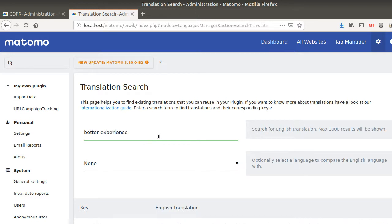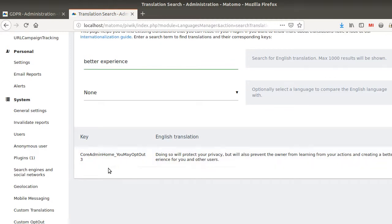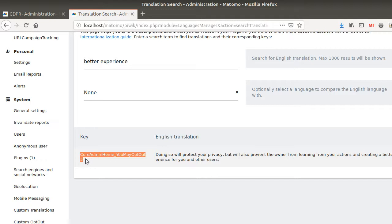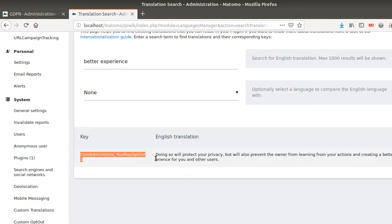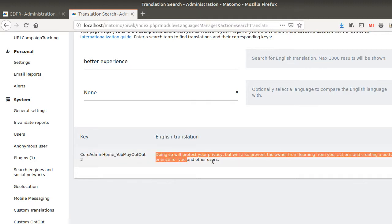And here it's telling us, basically here the key is the Core Admin Home. So you don't really need to know that by heart. All you need to do is just to do a copy and paste because that's how it works. Actually, you have some table with some keys and then you have an entry value. And here you get the full sentence. And here we want to change 'better experience' by something else.